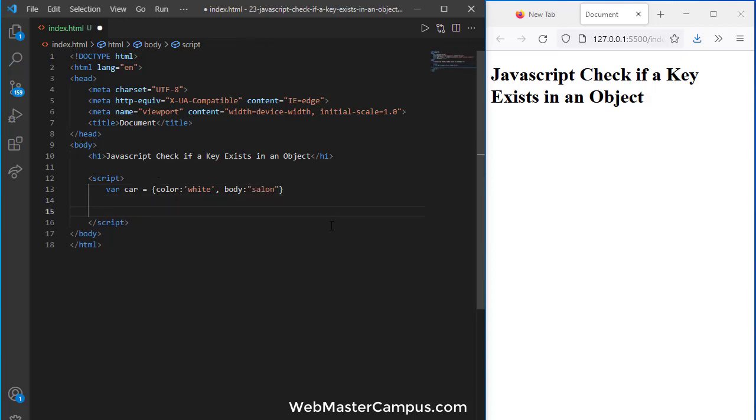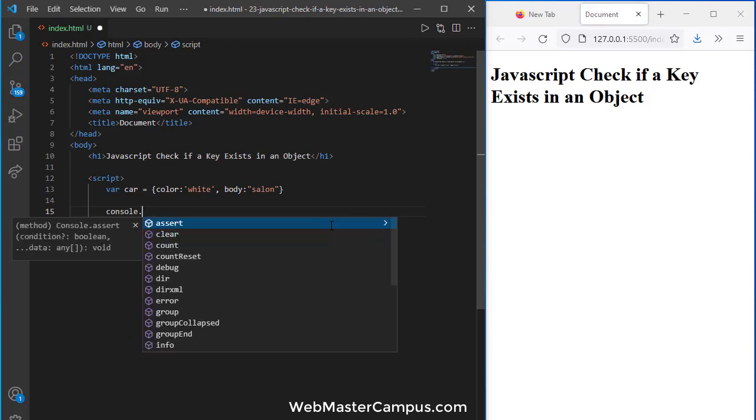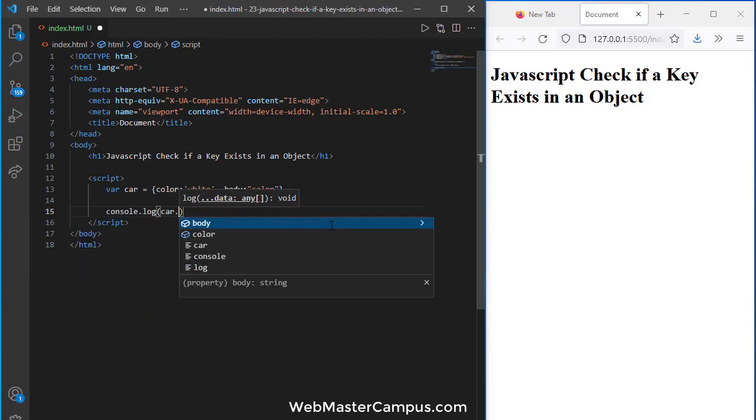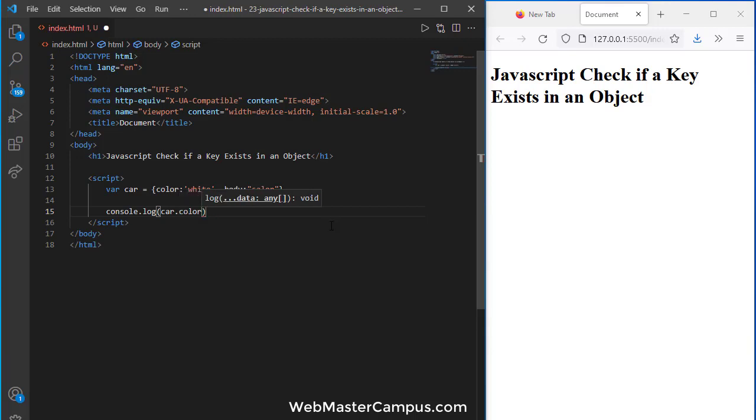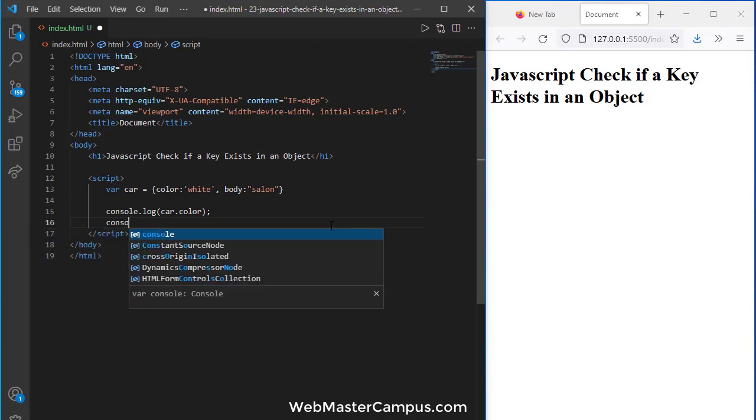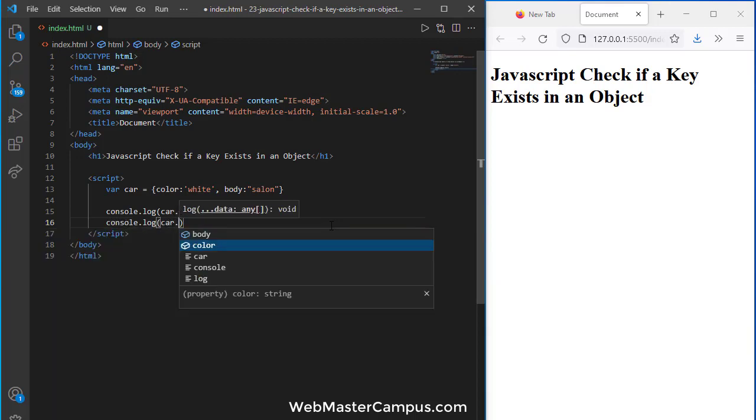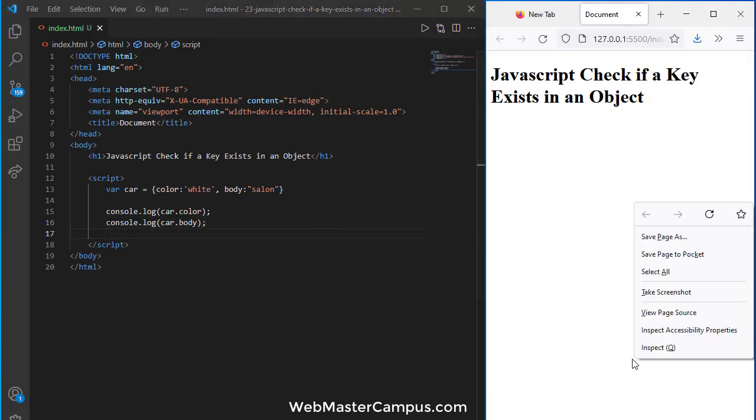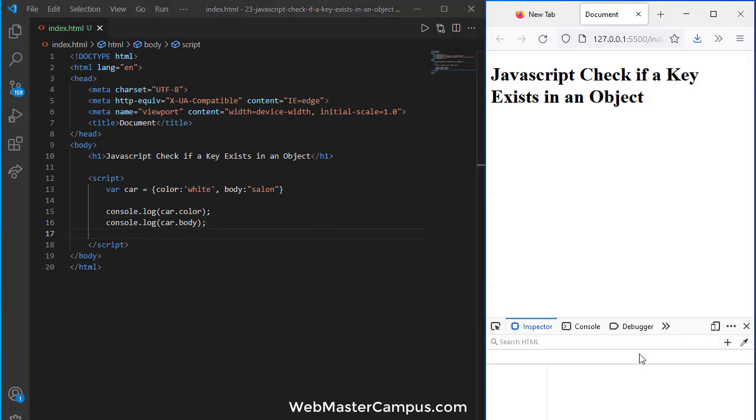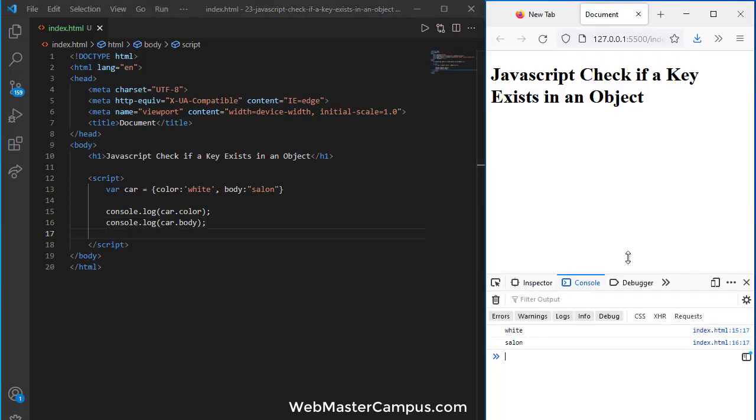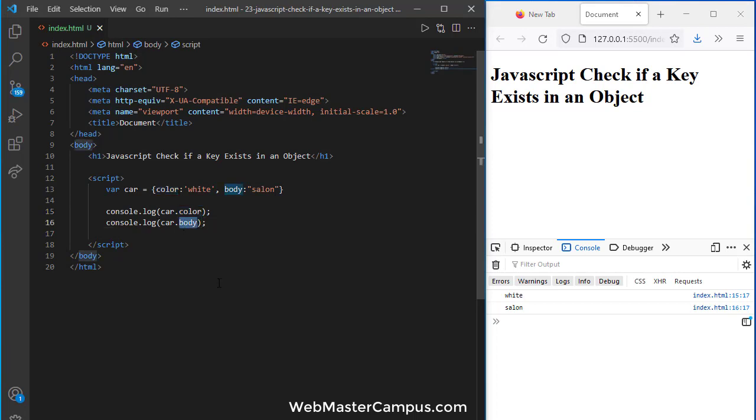So this is a car object and now let's see console.log. In console.log I'm going to write car.color, and next console.log car.body. So this is the usual way we deal with this. If I see the console you can see we have white and saloon because color is white and body is saloon.